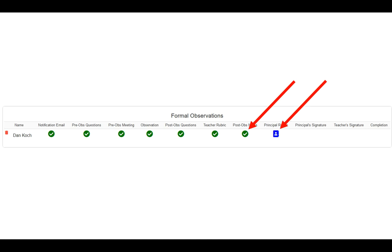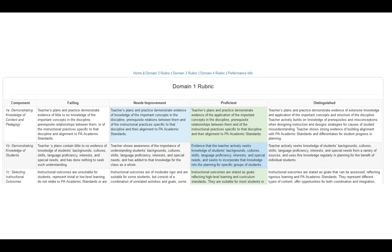You can go into the principal rubric, and this is where you have to be very, very careful. Wherever there's green, that's what the teacher has chosen — that's not what's going to show up on the final document. What shows up on the final document is what you, the principal, select. The teacher is in green; the principal is in blue. Anytime you click on any item within the rubric, it will be blue. If you click on the green box and agree with the teacher, that's okay — the blue will override the green, and whatever is blue will show up on the final document.